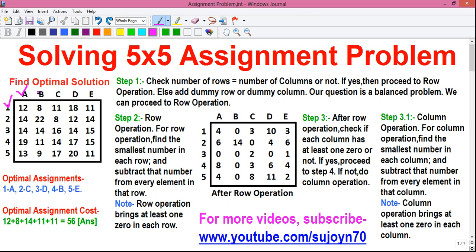If we assign machine 1 to person B, our cost of assignment reduces to 8. Our objective is to assign 5 machines 1, 2, 3, 4, 5 to 5 persons A, B, C, D and E in such a manner so that our total assignment cost is minimum. Assignment problems are generally of minimization type. There is also another type called the maximization type problem. I have a separate video on solving the maximization type assignment problem — link to that is given in the video description below.